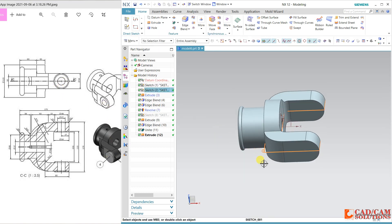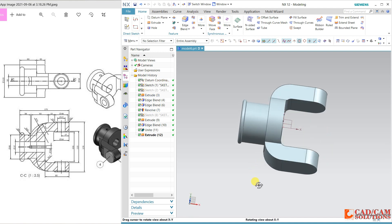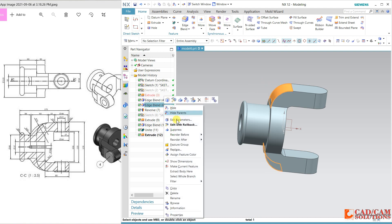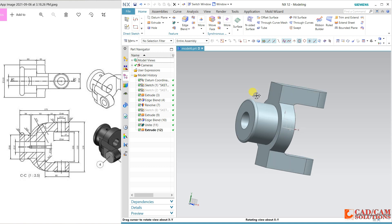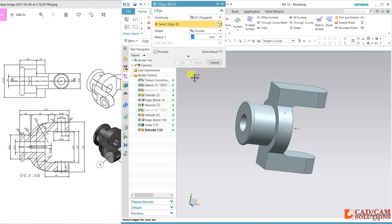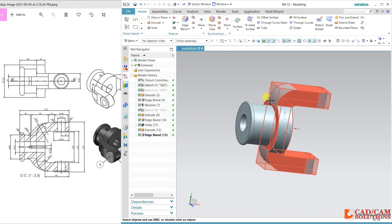Add this sketch. This fillet is not coming properly, so remove it. Now select this fillet — 42. Now it is smooth.